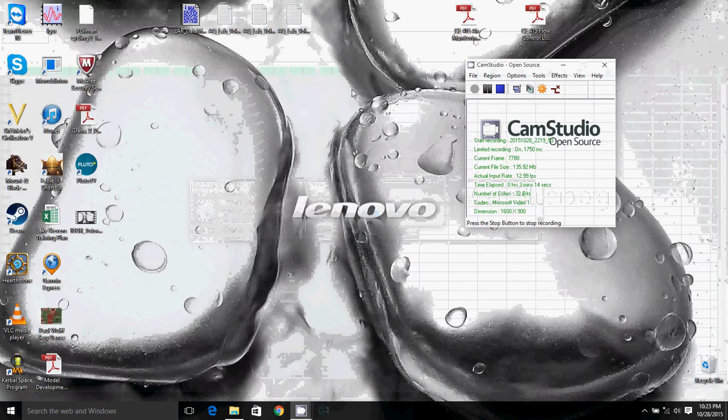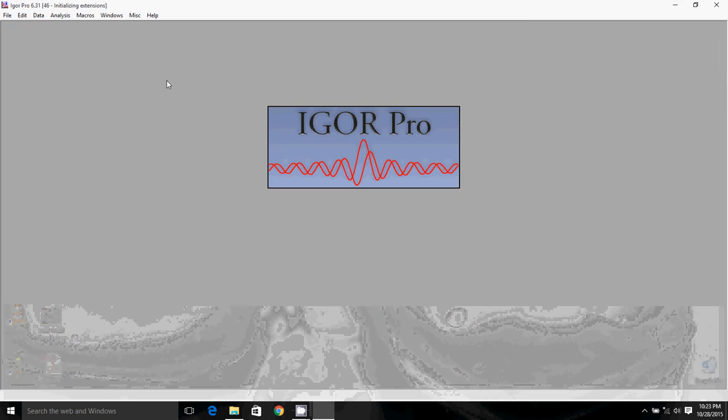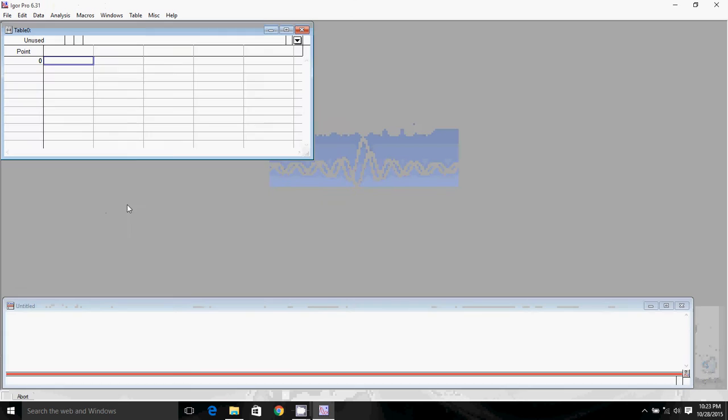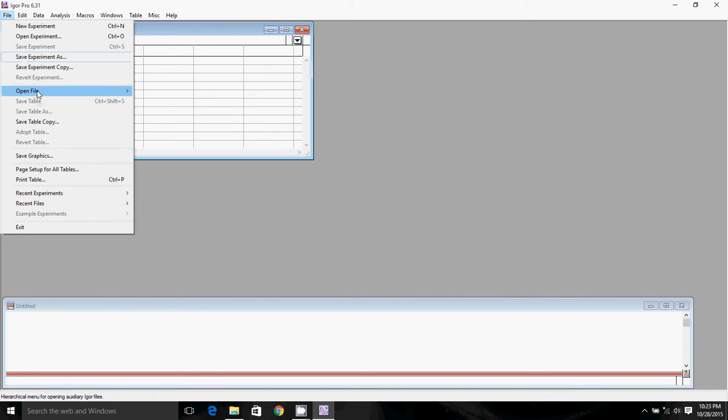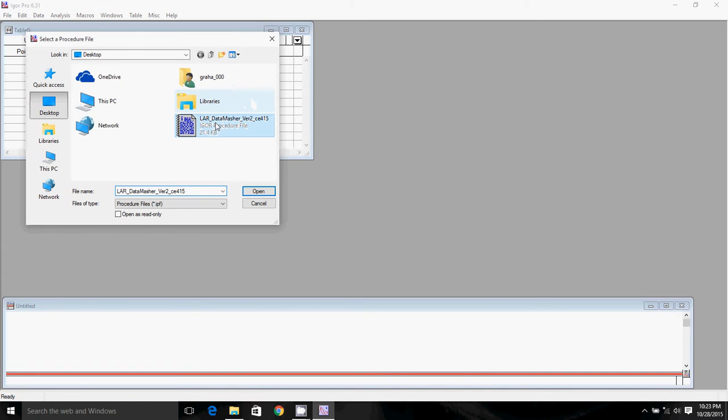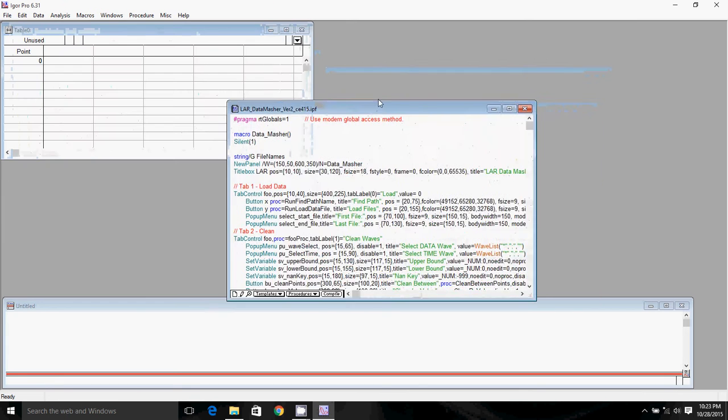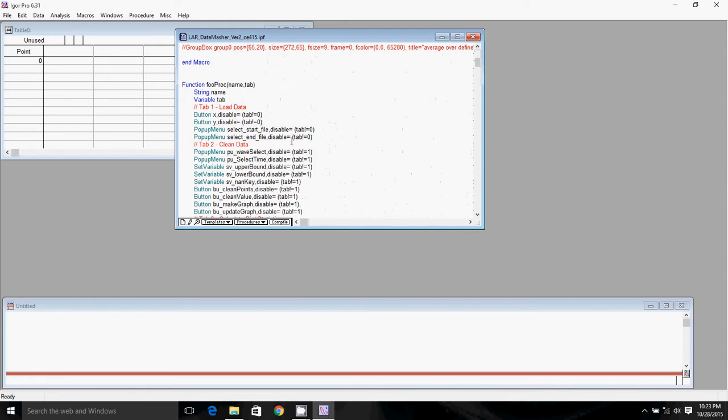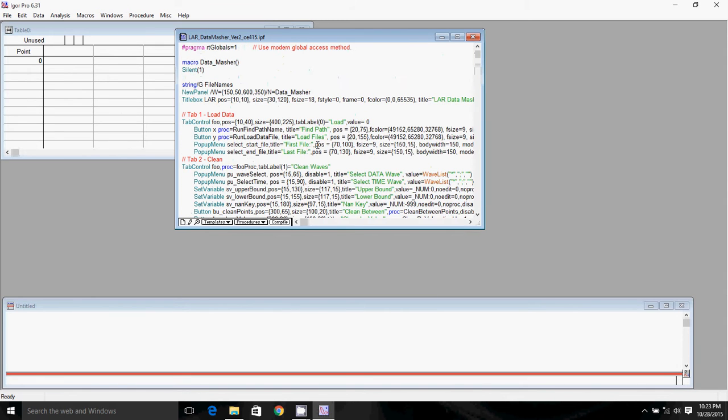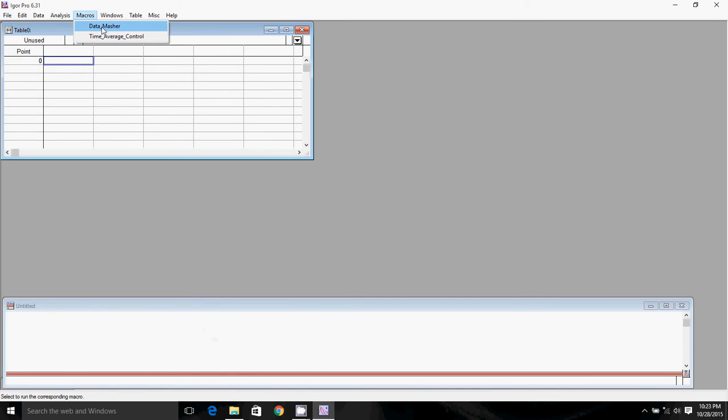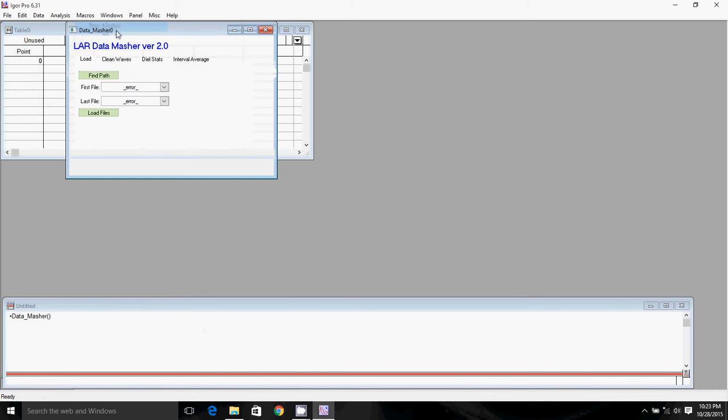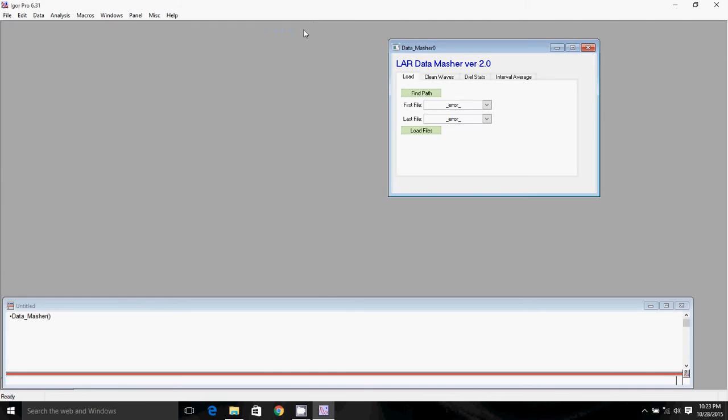Igor has built-in functions for getting data into it internally, so we're going to go ahead and just open Igor itself. And we're going to use the function in the LAR data masher to pull data into Igor. So we're going to click file, open file, and procedure to open the LAR data masher procedure. I already have it on desktop here, so I'll click open. Here we have all of our code. We're not really going to have to deal with the code at all. We'll just go ahead and minimize that, and then we'll click on the macros tab, and we'll click the data masher macro, and then we have our data masher control panel right there.